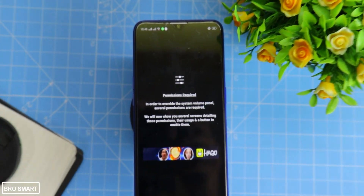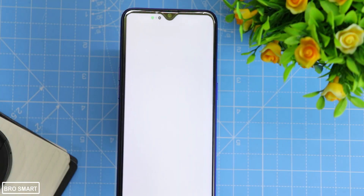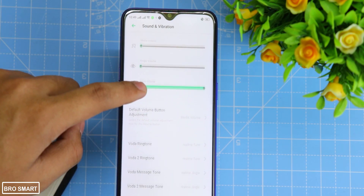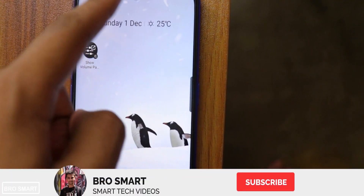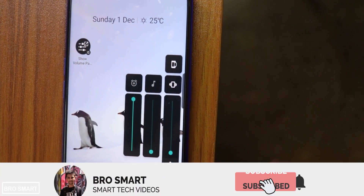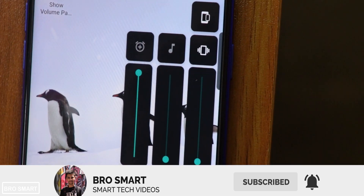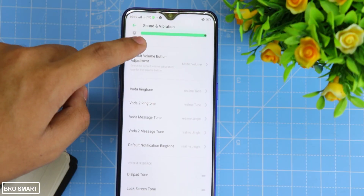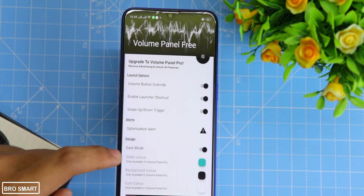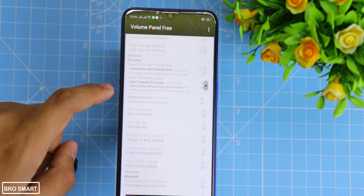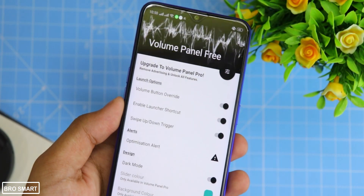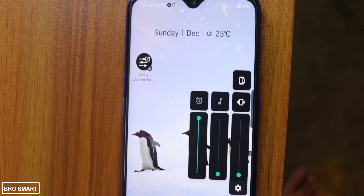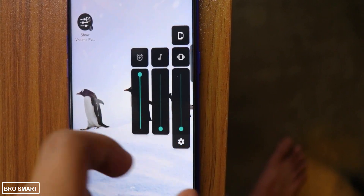It is an Android 9/10-inspired volume control panel which overrides the volume keys, and you will also get an optional swipe-up and swipe-down floating launch trigger. From changing colors to adding more volume controls, you can do so much — and you can also add quick shortcuts like a screenshot icon.